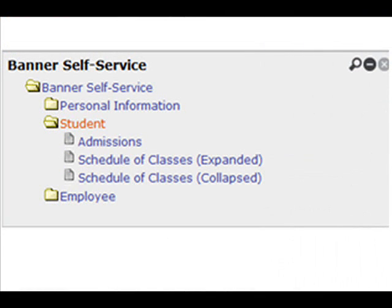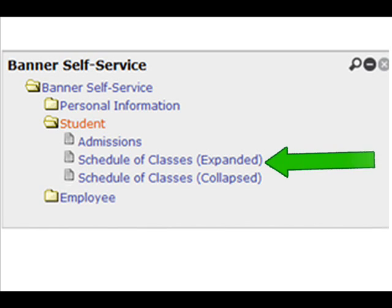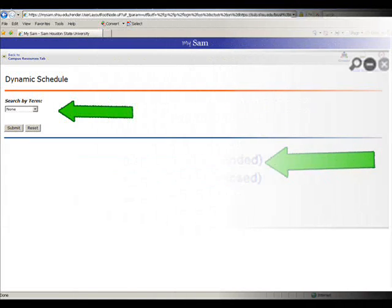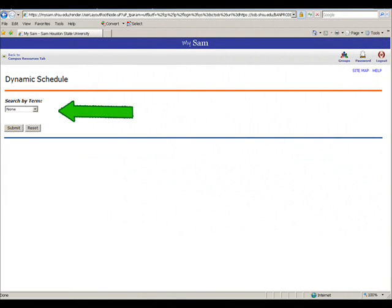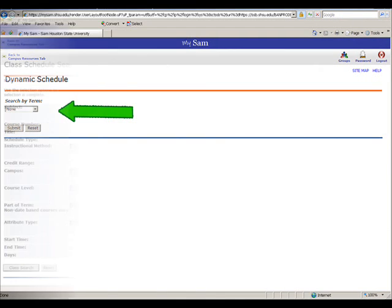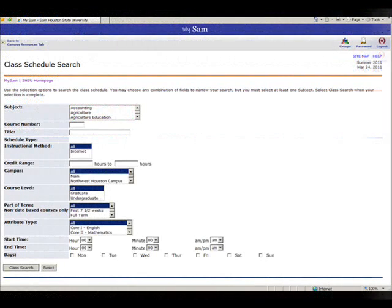You will see two options for the schedule of classes. First, we will look at the expanded view of classes. Click the Schedule of Classes expanded link. You will be asked to choose a term. Choose a term from the drop-down list and then click the Submit button.